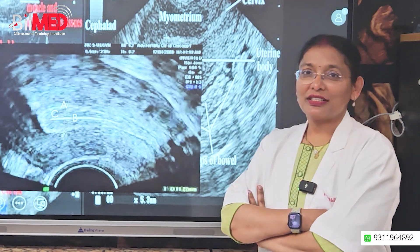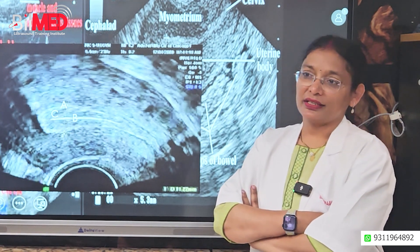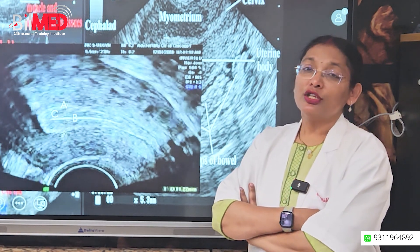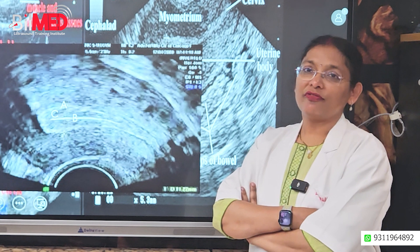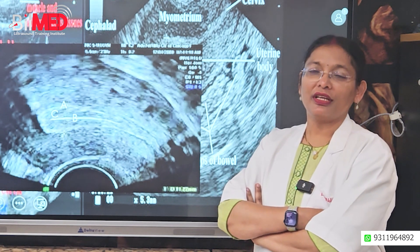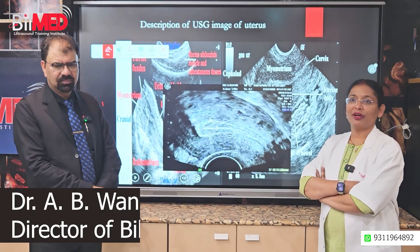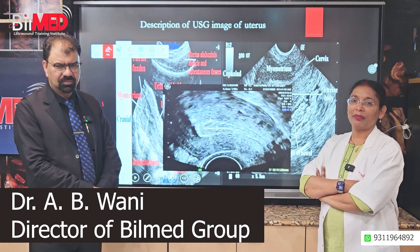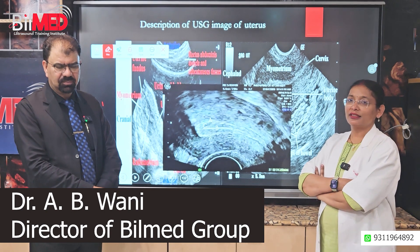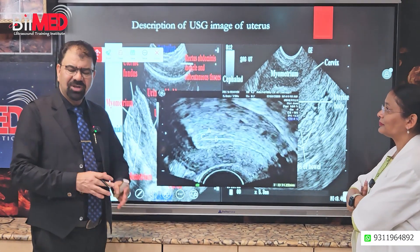Hello doctors. Today we will talk about endometrial layers, which is very important in infertility treatment. We have Dr. A.B. Vani from BillMed here. Thank you very much.